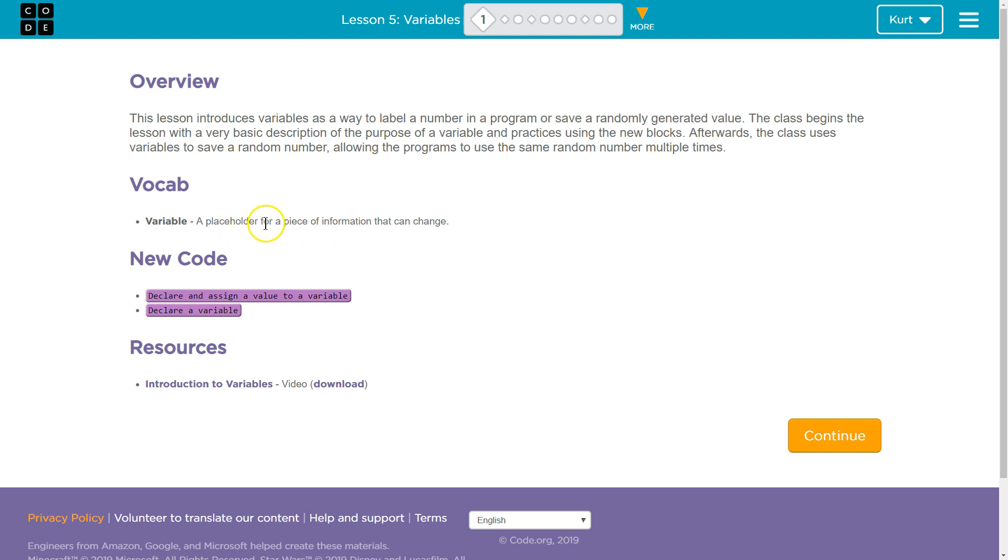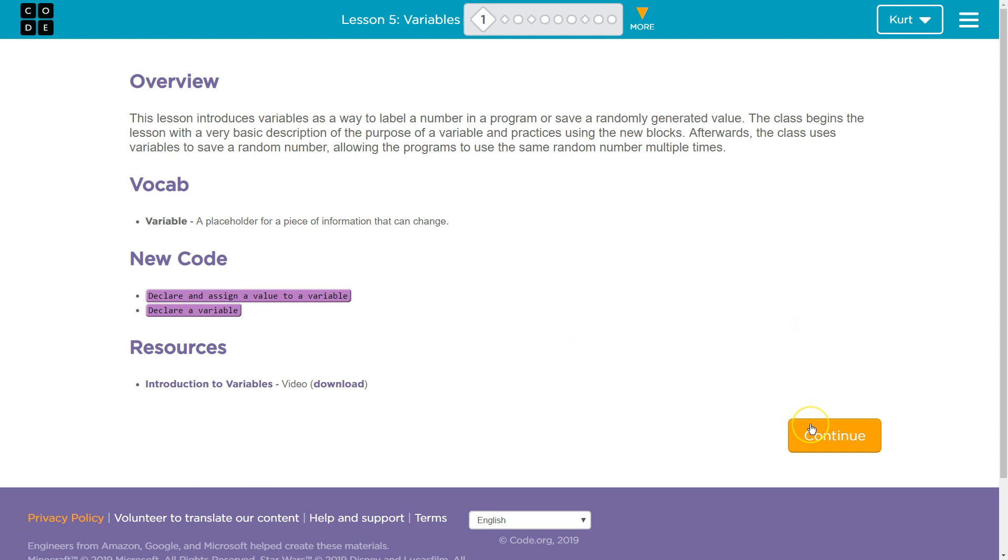Variable: A placeholder for a piece of information that can change. Yep. Alright. And then there's a bit more info if you're interested. I'm going to go ahead and hit continue and get started on the rest of the lesson.